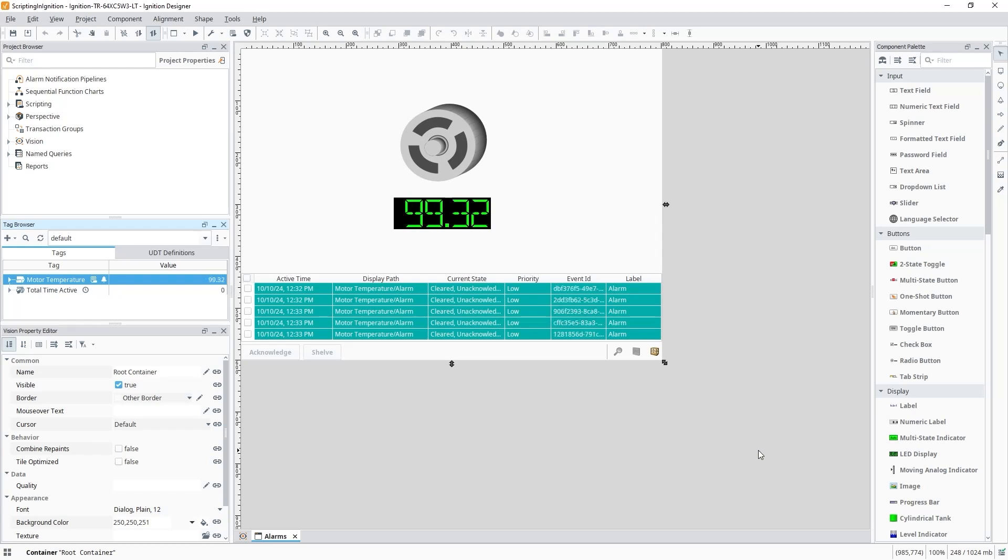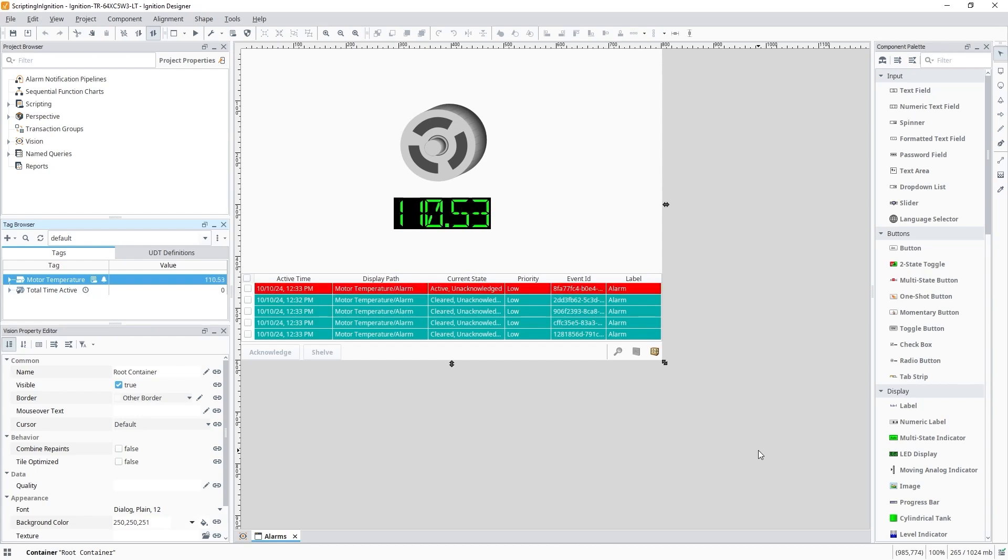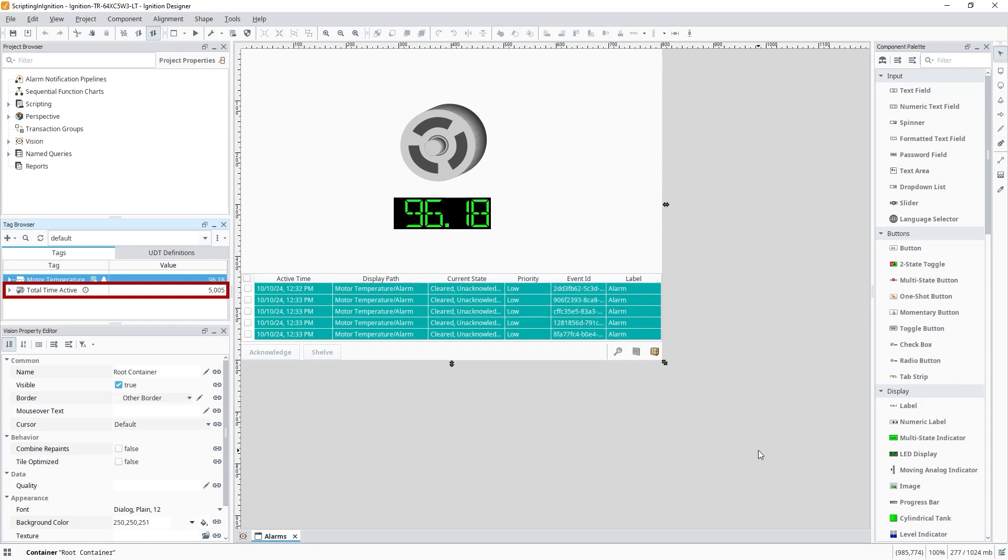We'll watch our motor here, and we'll see our motor's temperature rise over 100 degrees. The alarm will remain active for about 5 seconds. And once it clears, we'll see the totalTimeDuration of our alarm be written to the totalTimeActiveTag.